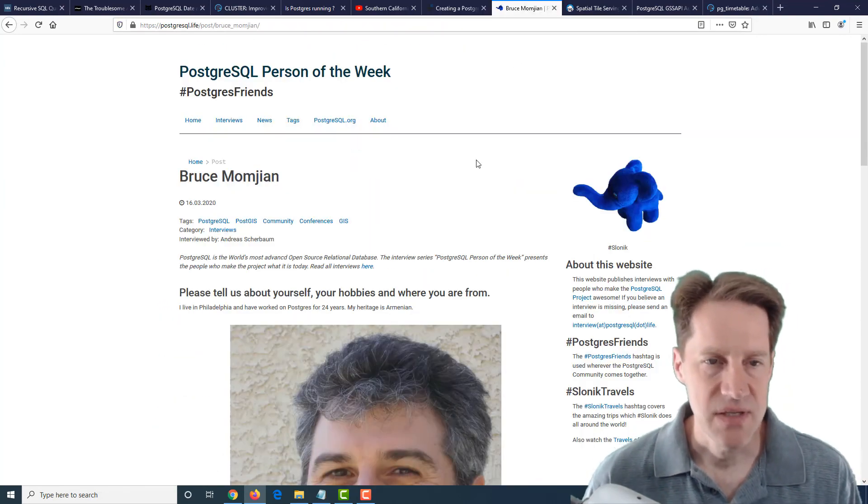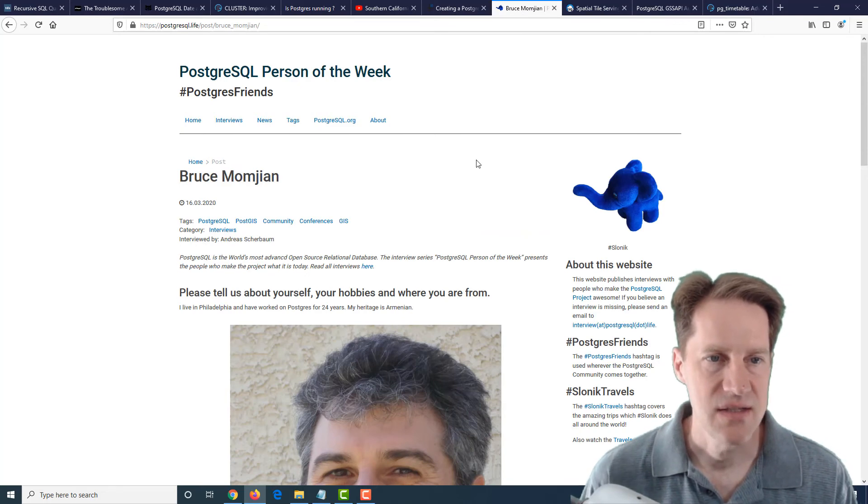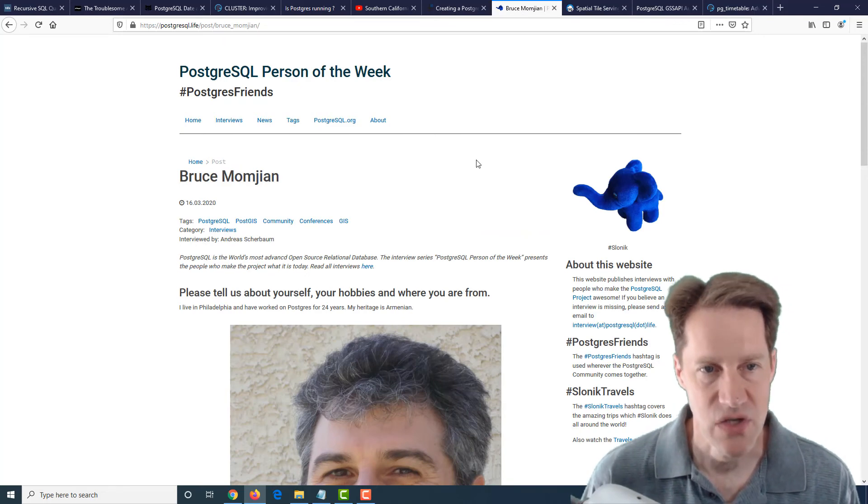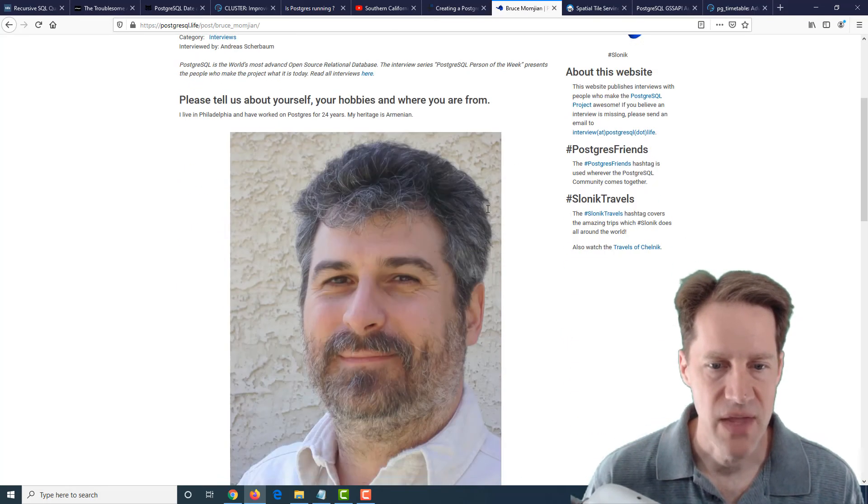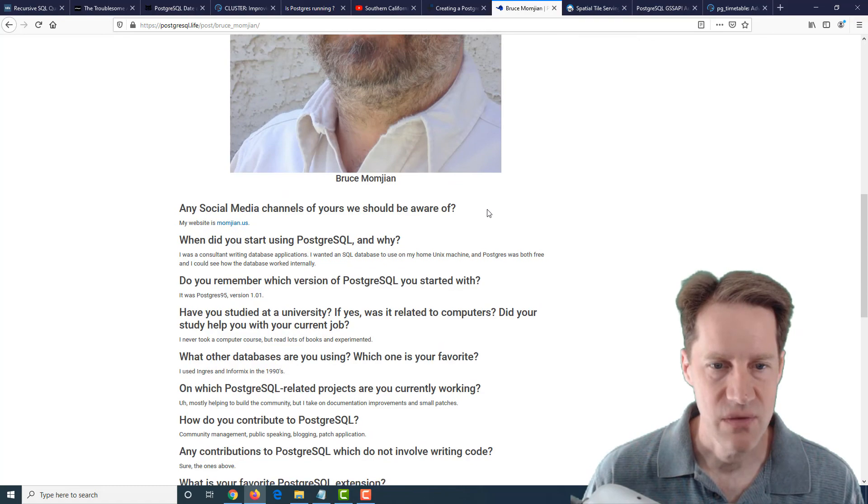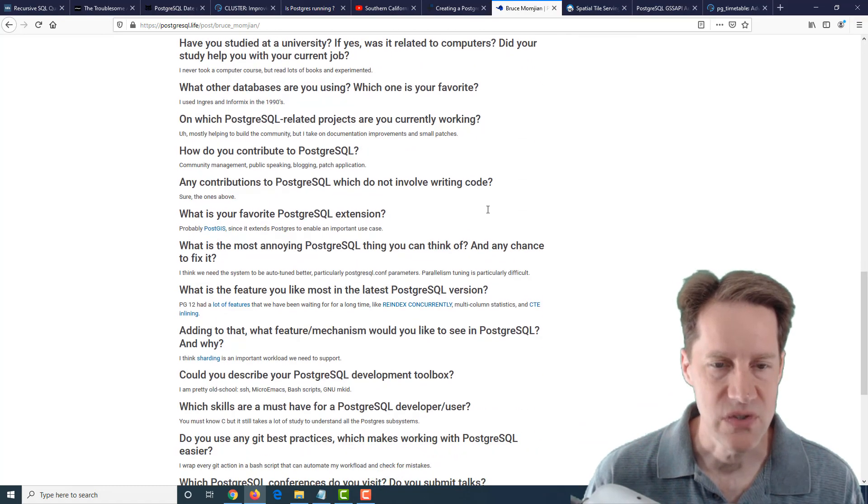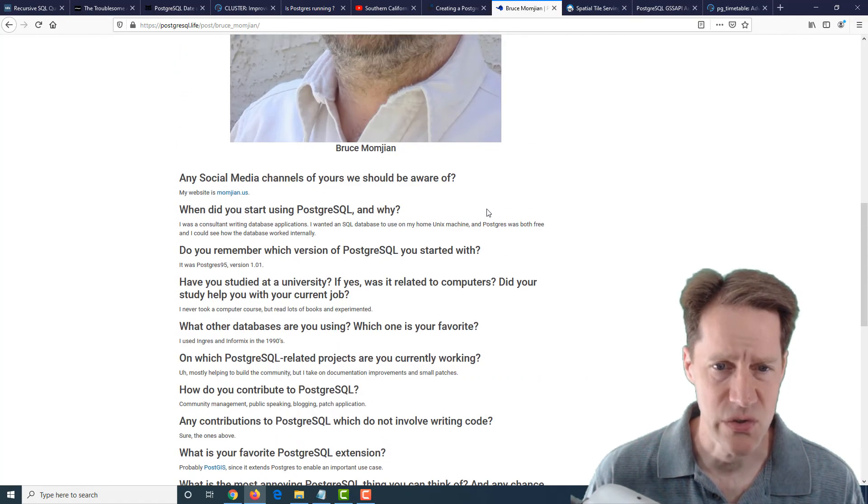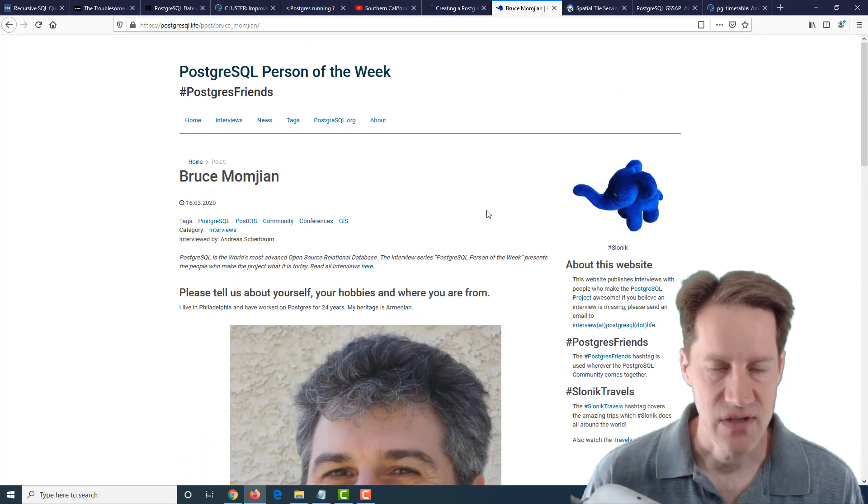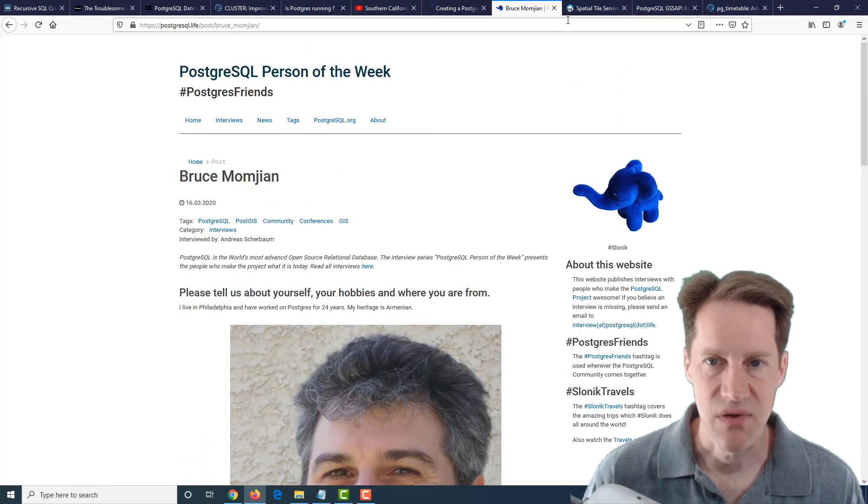The next piece of content is the new PostgreSQL person of the week is Bruce Momjian. So if you want to learn about Bruce's contributions and work in PostgreSQL, definitely check out this blog post.